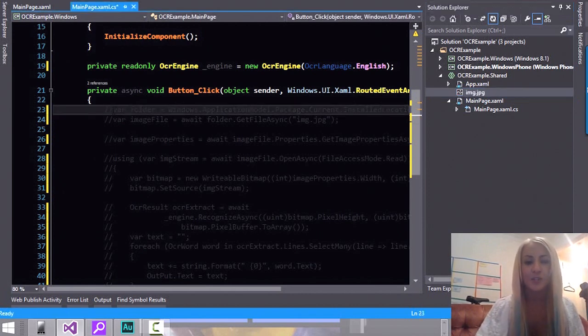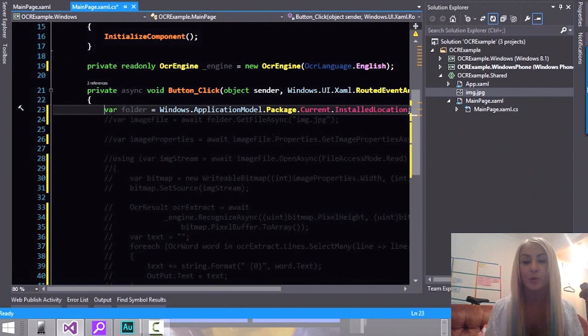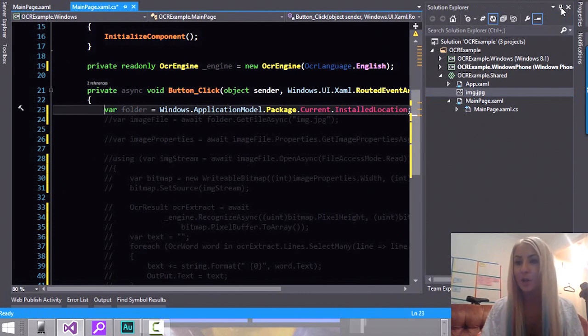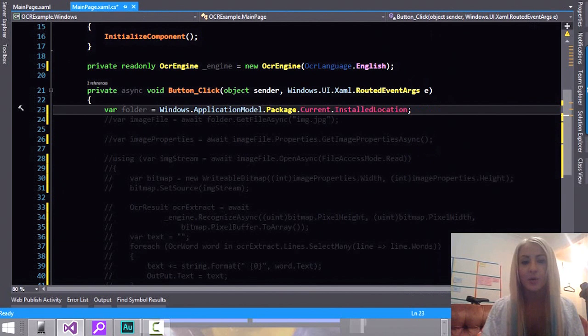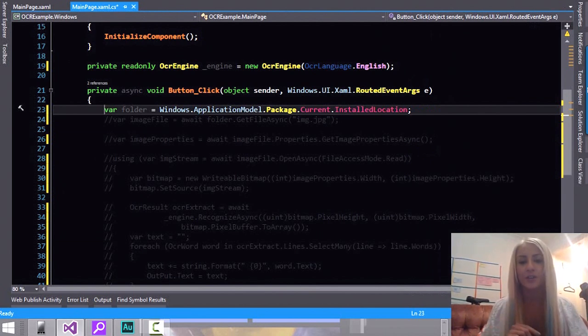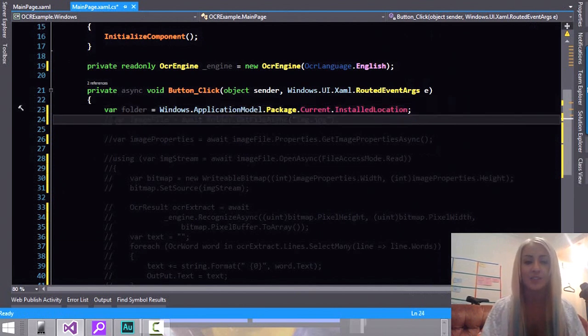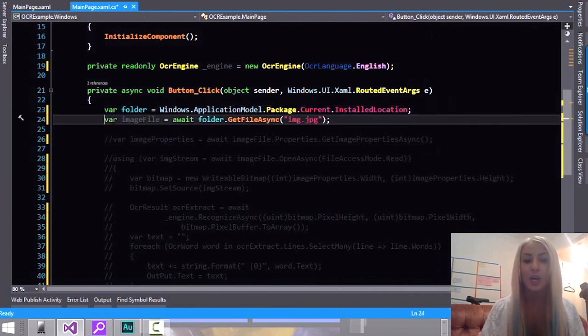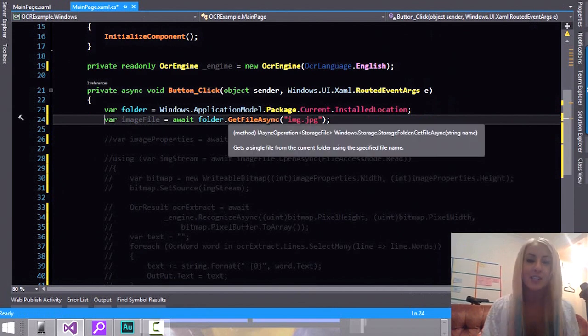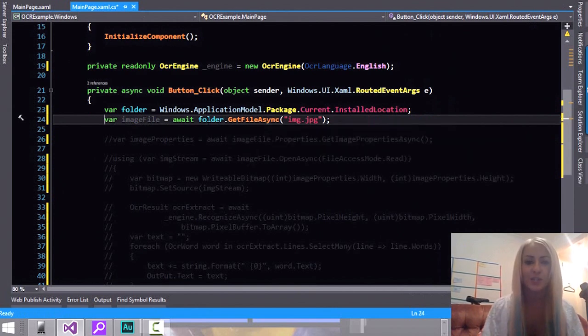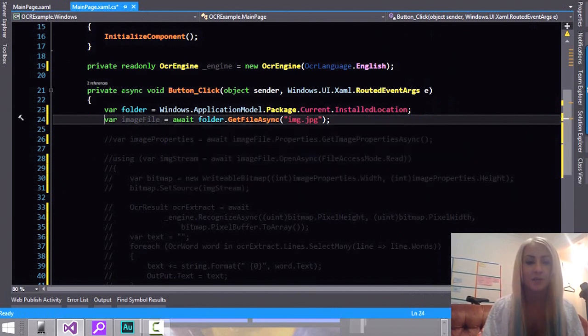So the first thing that we're going to do is to grab the folder where we have installed the image. So we're going to set this to ApplicationModel.Package.Current.InstalledLocation. Because that's where the application is installed. And afterwards we can go ahead and grab the image. This is an asynchronous method so we need to use await. That's why we have async void.